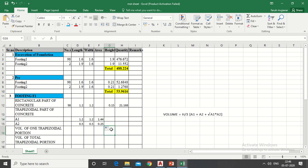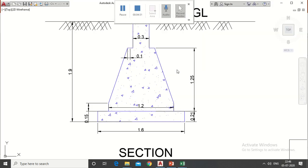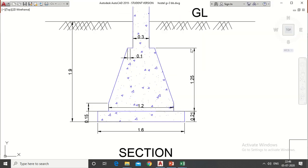In height column write height of trapezoidal portion which is 1.25 minus 0.15, 1.1 meter.